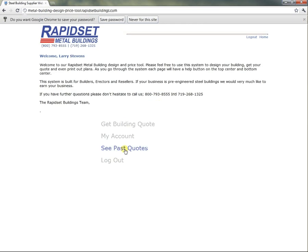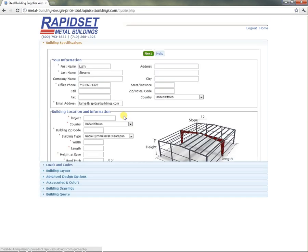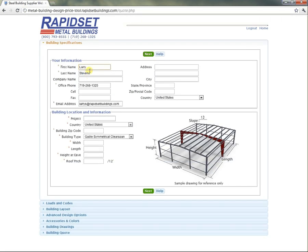You can see past quotes, adjust your account, or get a building quote, and we're going to do that. This information is in your account already, so let's make a bar.